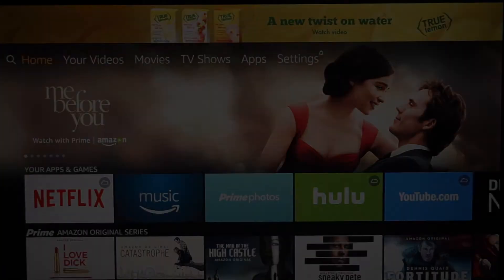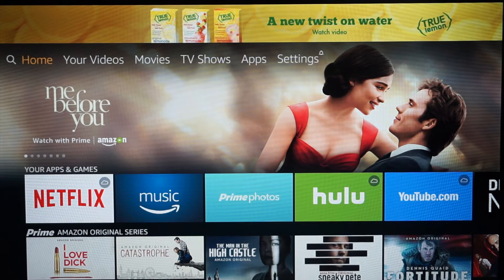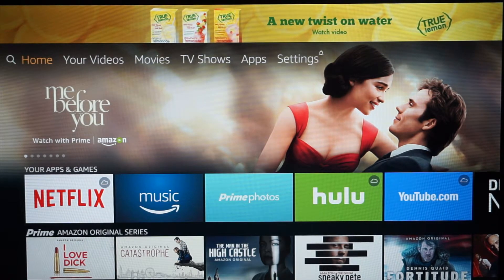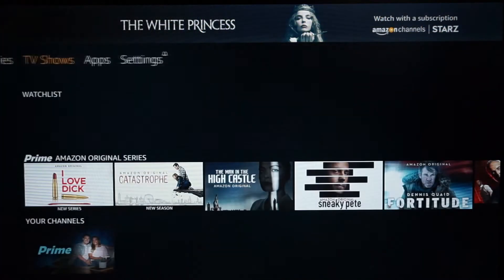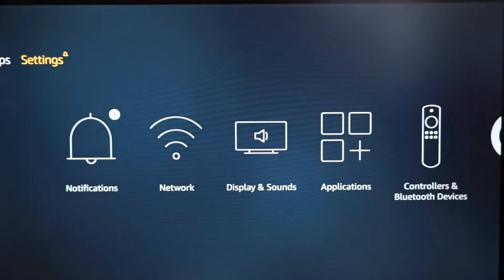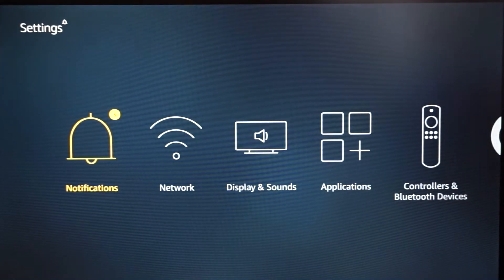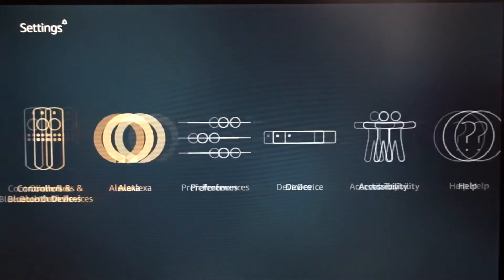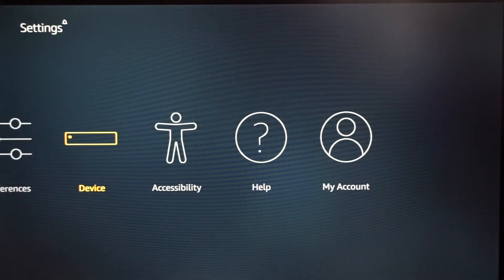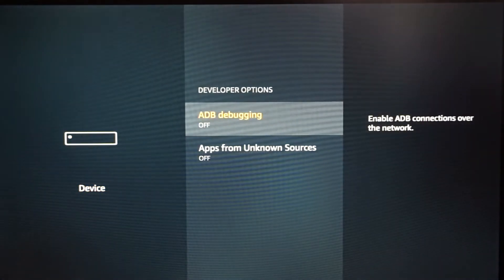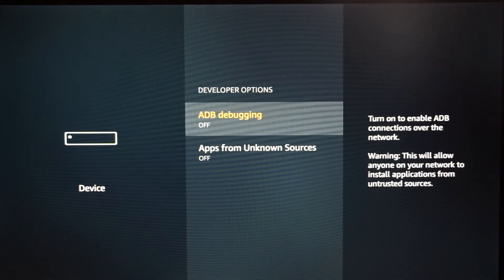Alright guys, when you are at your home screen on your Amazon Fire TV Stick, scroll all the way over to the right and go to Settings. Once you get to Settings, hit down on your D-pad and go over to Device — not Developer, Device — click Device and go down to Developer Options.